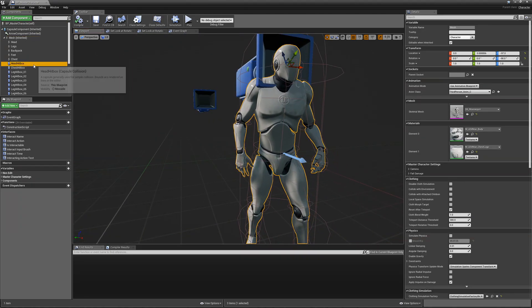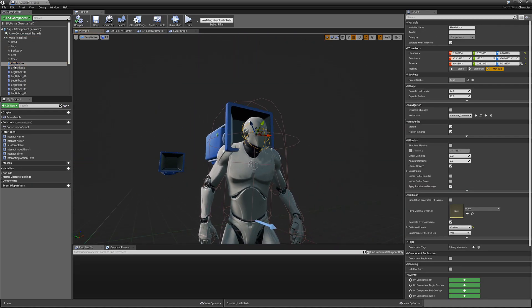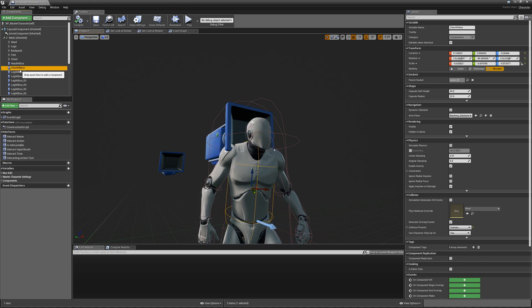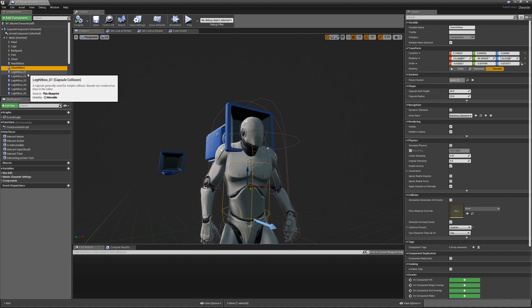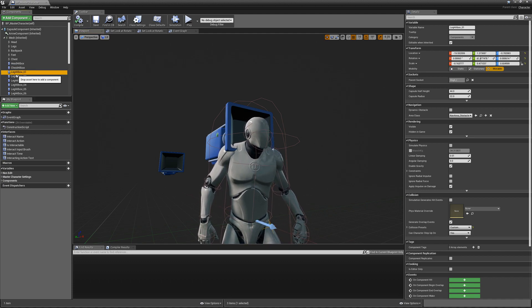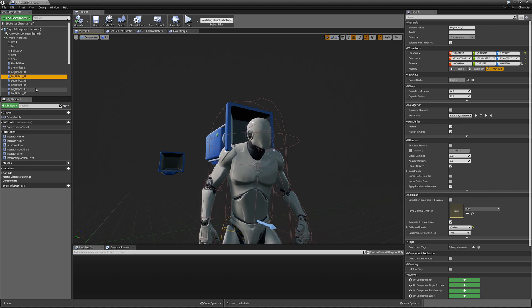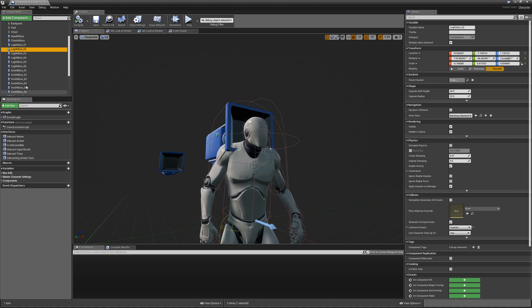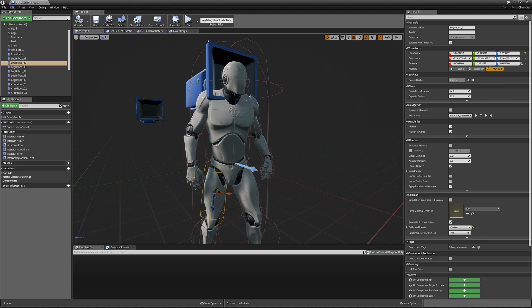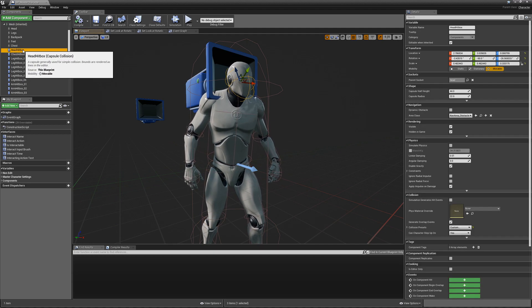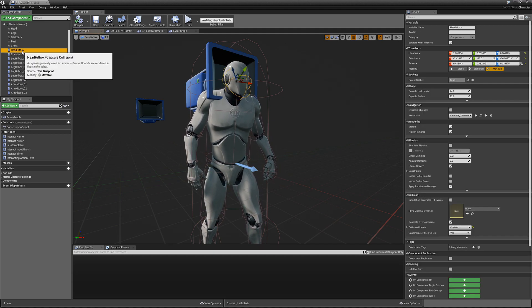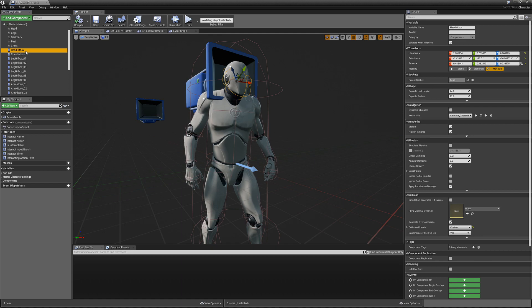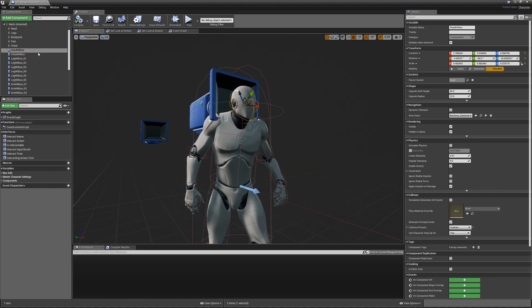Now each hitbox has a specific name. This name is important because this is how the system decides what damage to apply to your character. So if you have an AI for example, you need to make sure all of the names are the same, exactly the same with capitals on your AI.